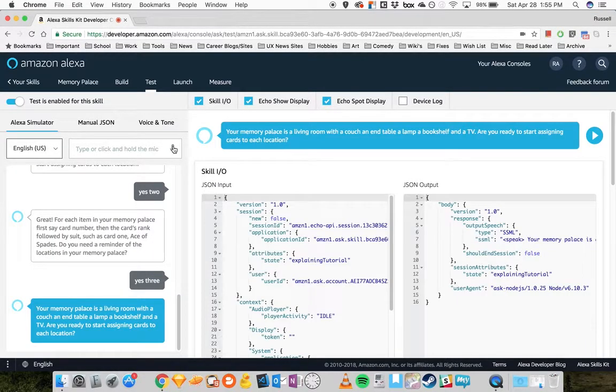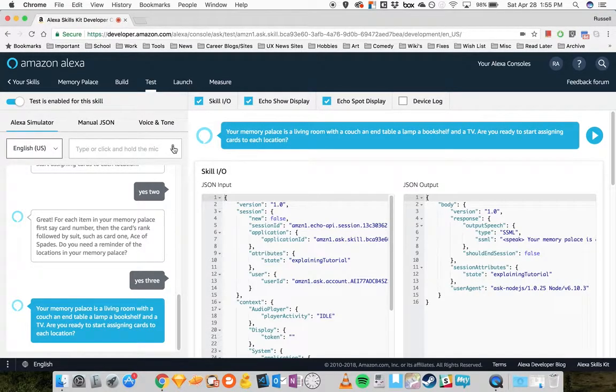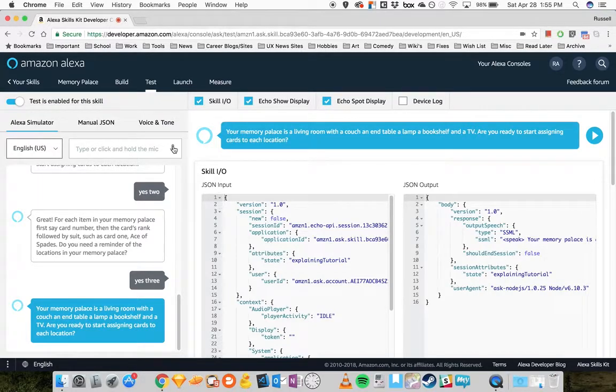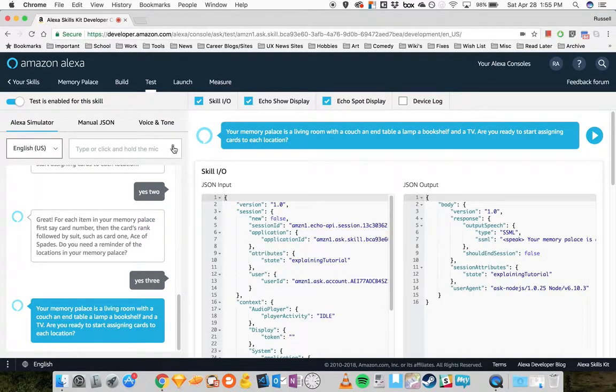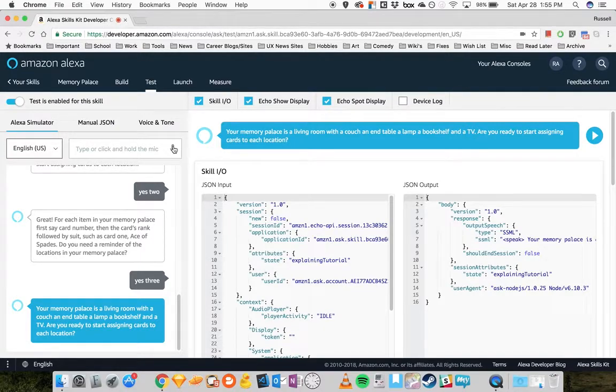Your Memory Palace is a living room with a couch, an end table, a lamp, a bookshelf, and a TV. Are you ready to start assigning cards to each location? Yes.